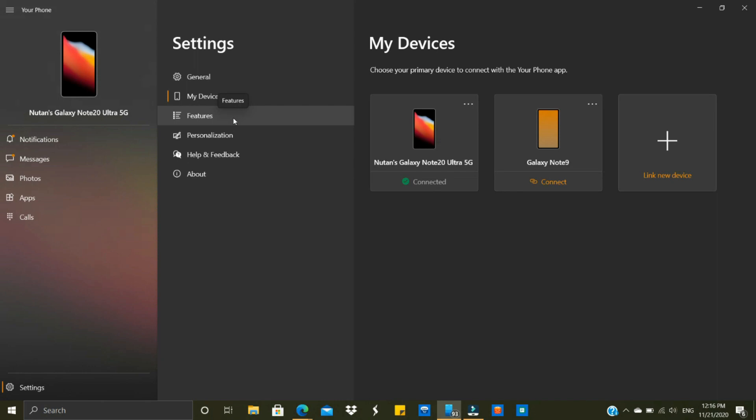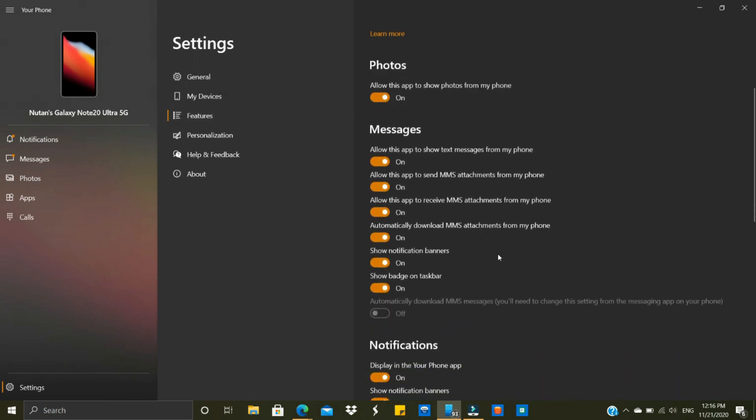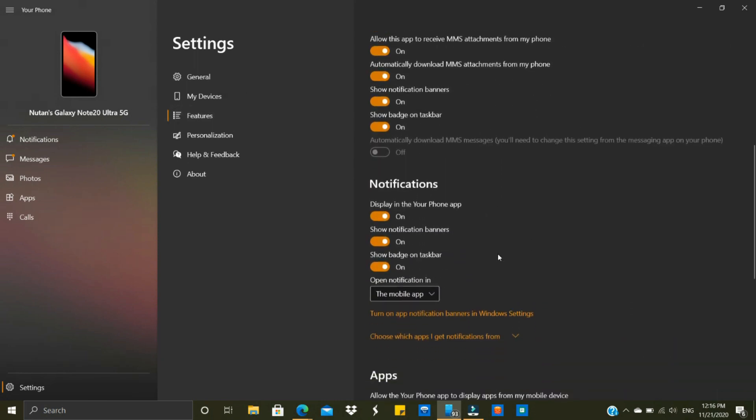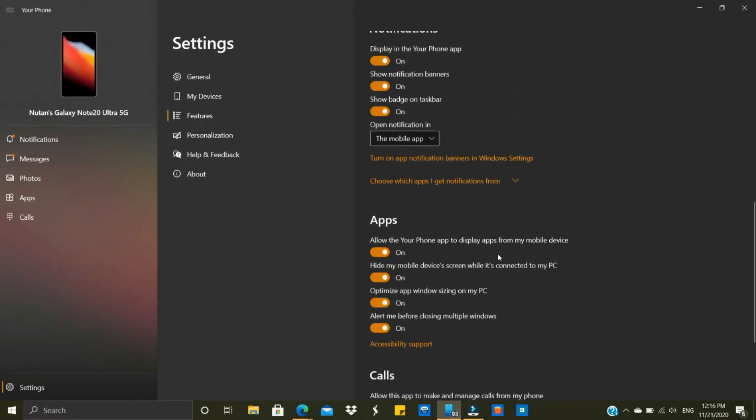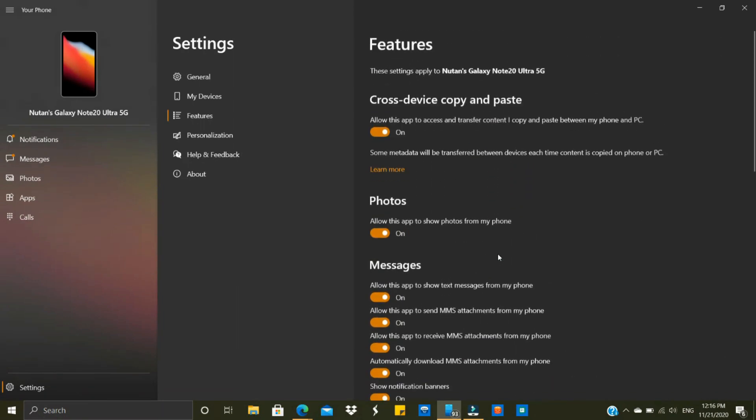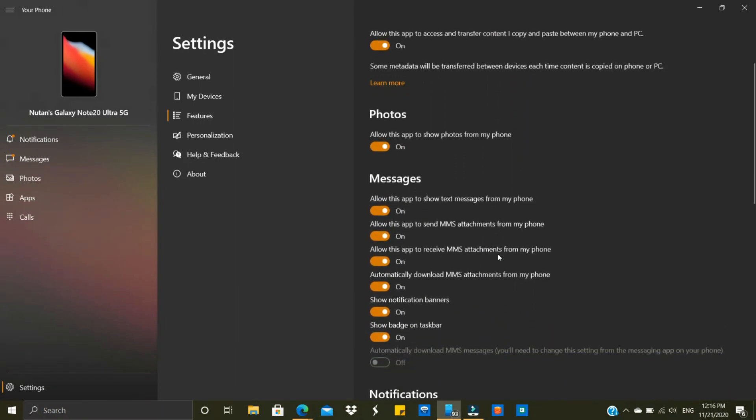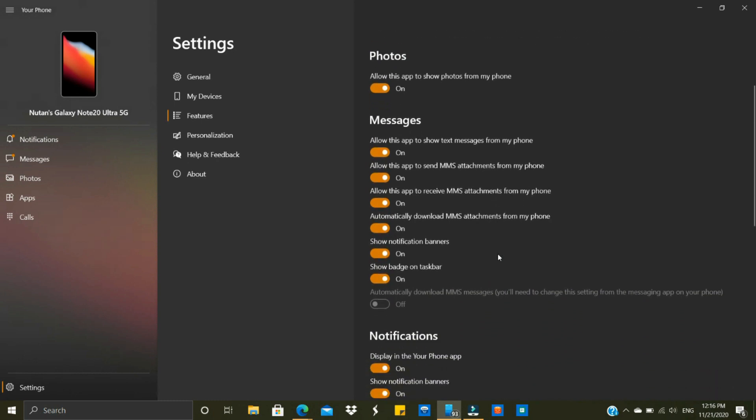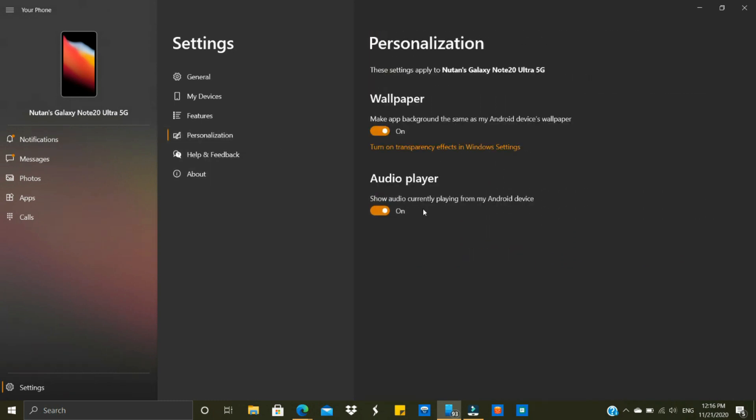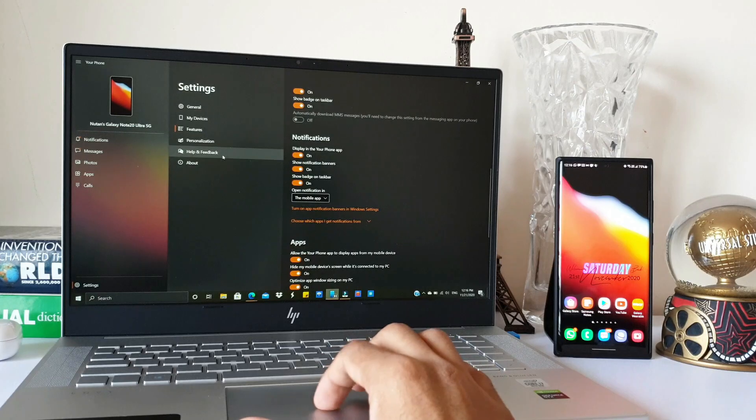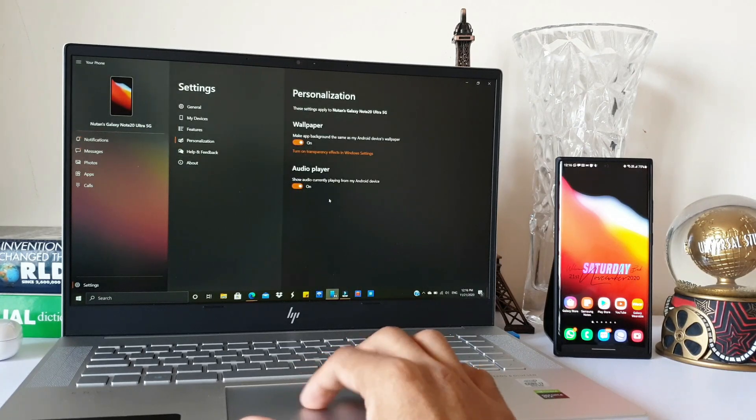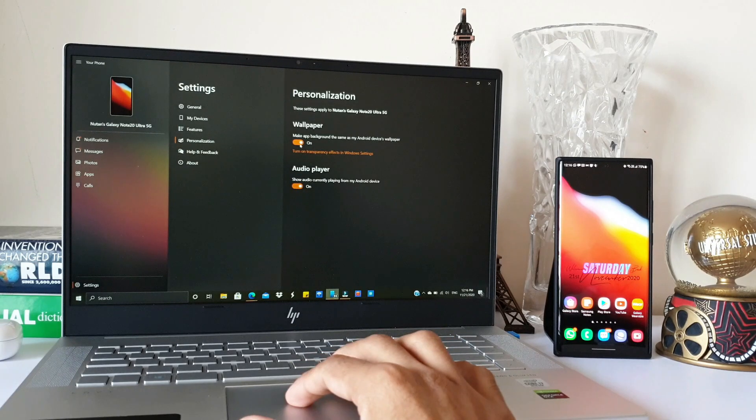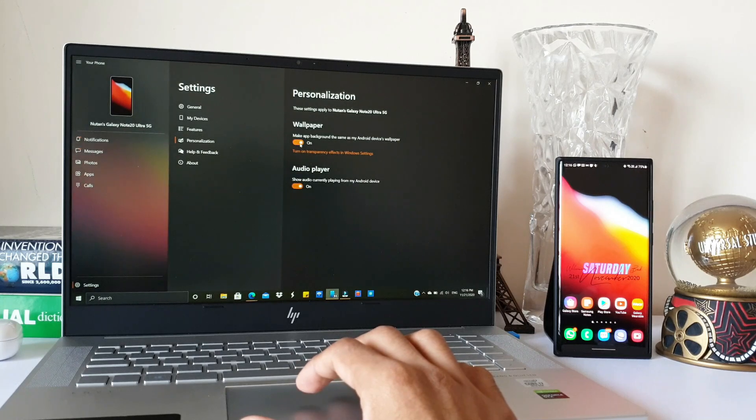Next we've got Features. Here you will be able to enable multiple toggles for messages, photos, cross-device copy and paste, notifications, apps, etc. You can go through it yourself. You also get some personalization options here.